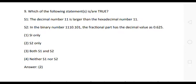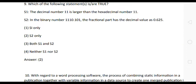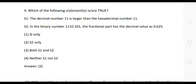Question 9: Statement 1: The decimal number 11 is larger than the hexadecimal number 11. Statement 2: In the binary number 1110.101, the fractional part has the decimal value 0.625. The correct answer is option 2: only Statement 2 is true; Statement 1 is not true.